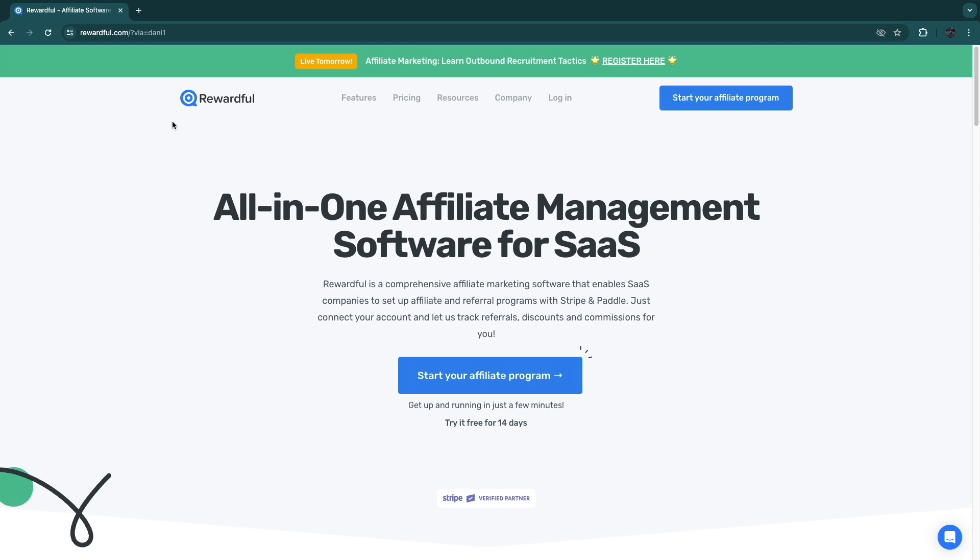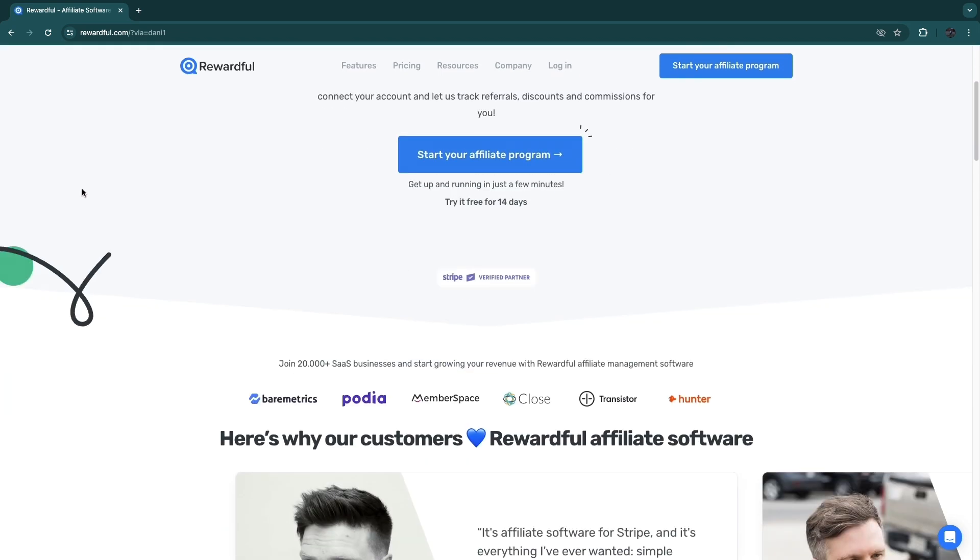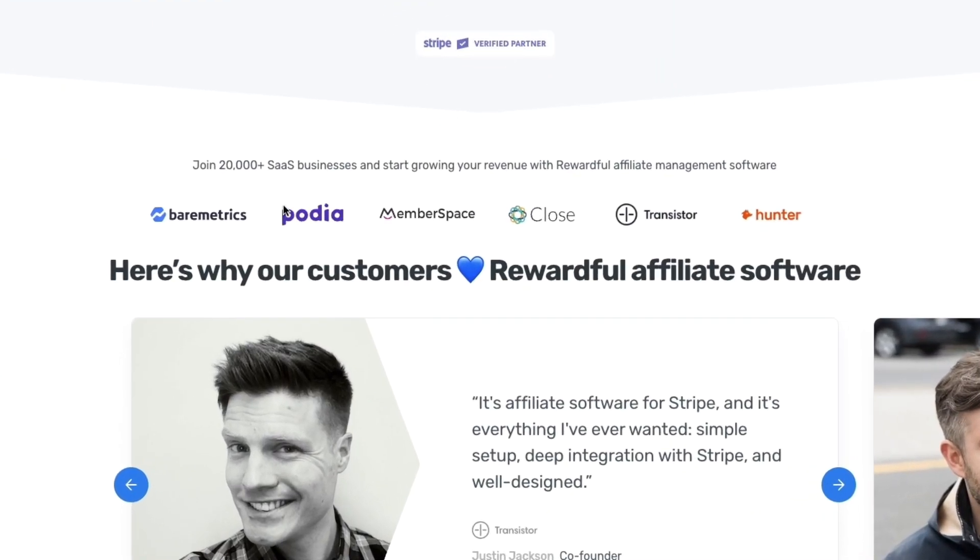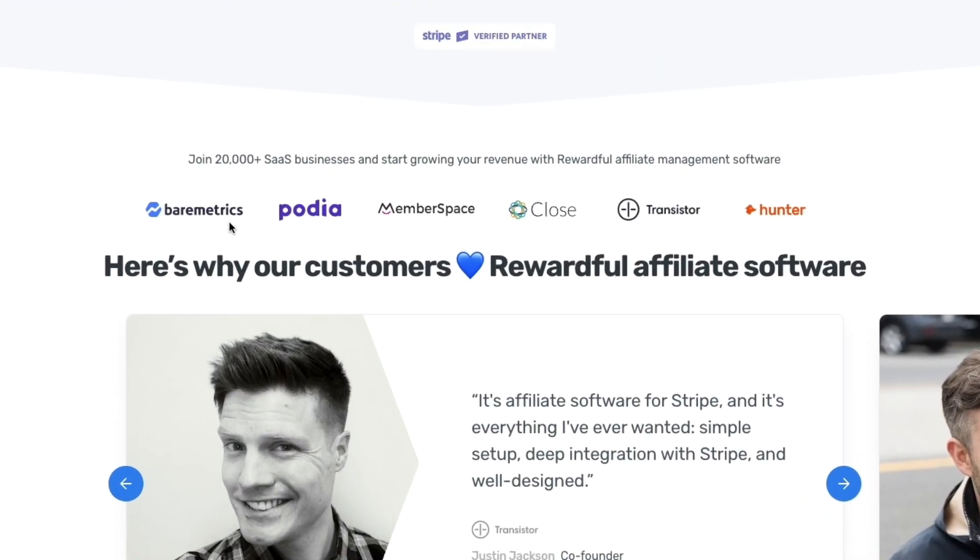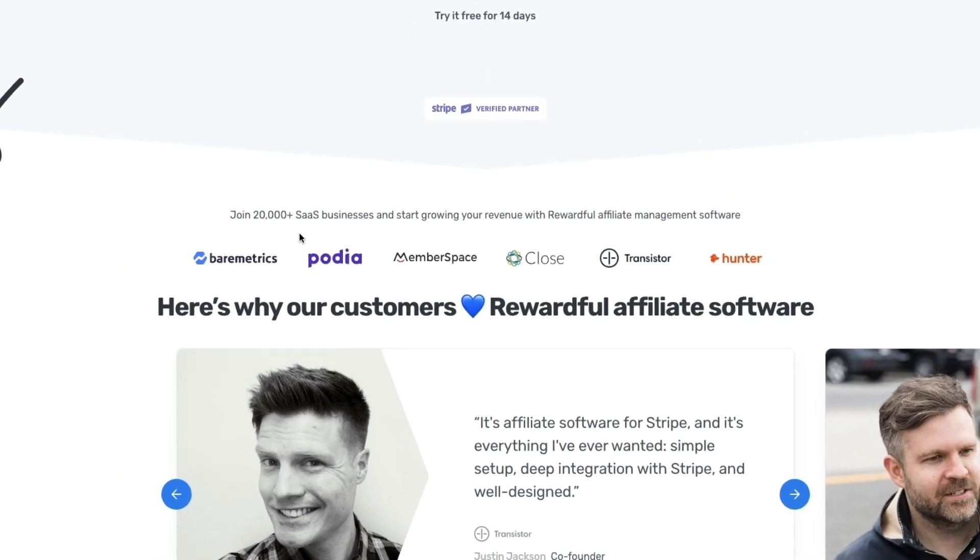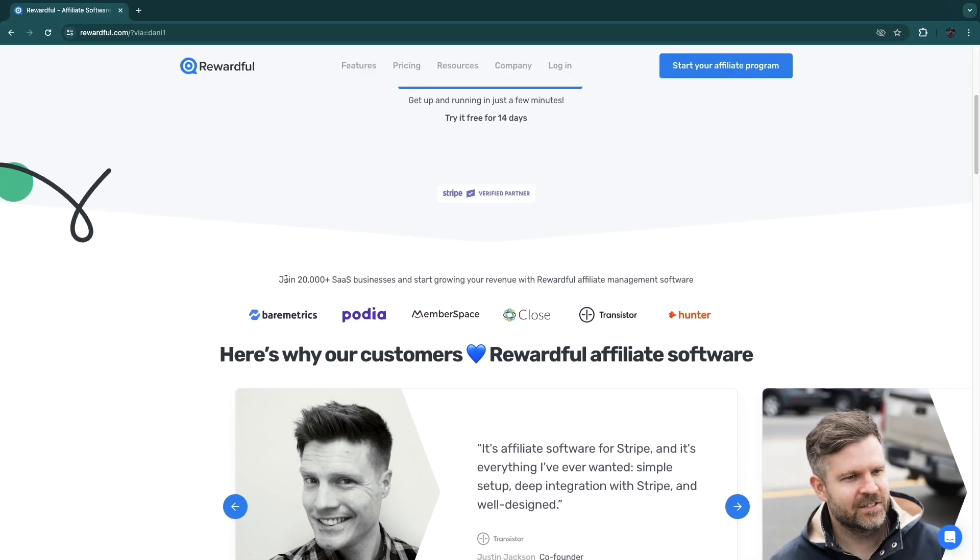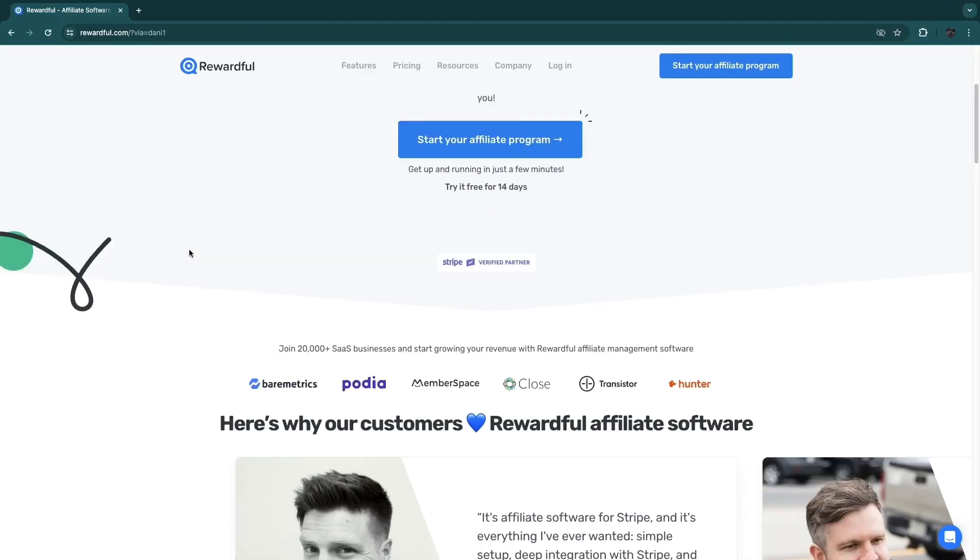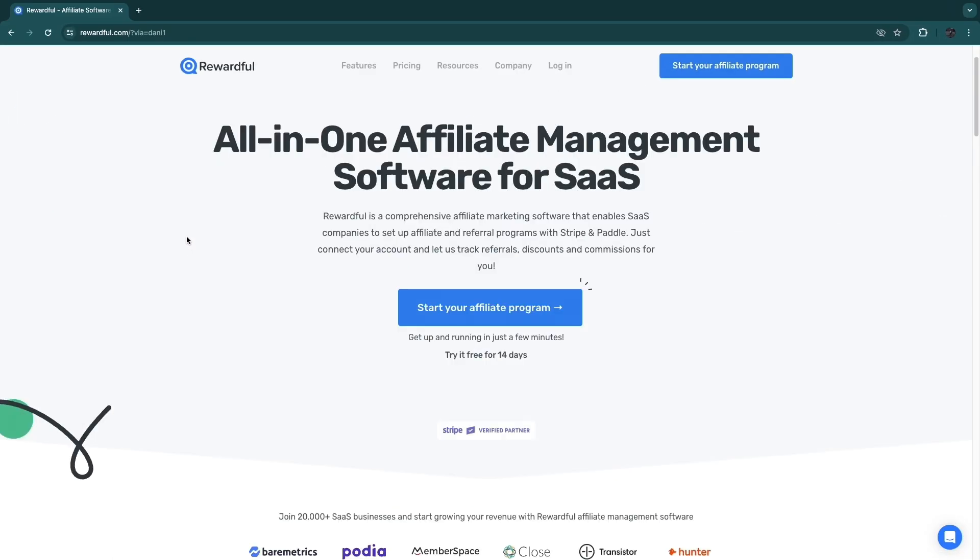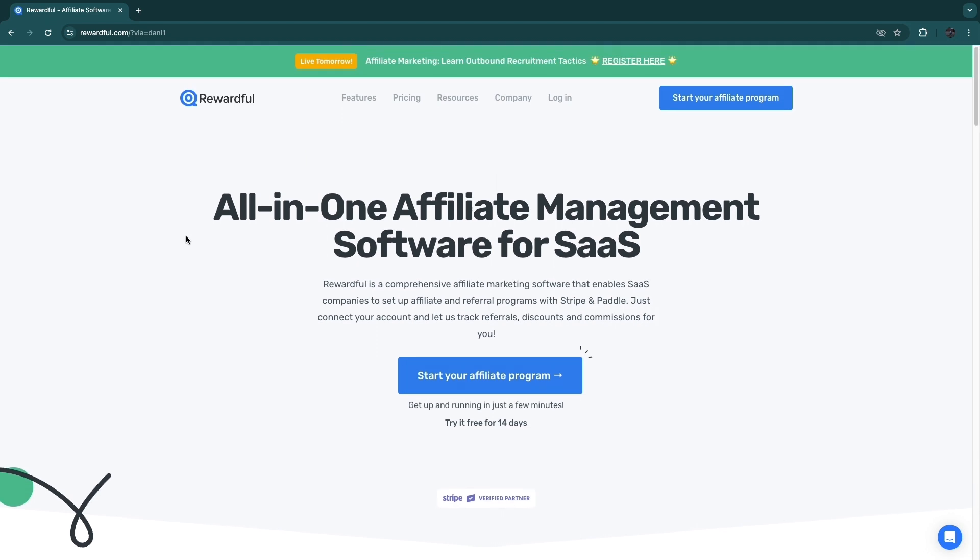Some businesses that use Rewardful to actually run their affiliate program are for example Podia, Baremetrics, MemberSpace, Close, Transistor, and Hunter. Now there are many more companies already using Rewardful, for example Opus Clip and a bunch more. I'll leave a link to this specific page down in the description.